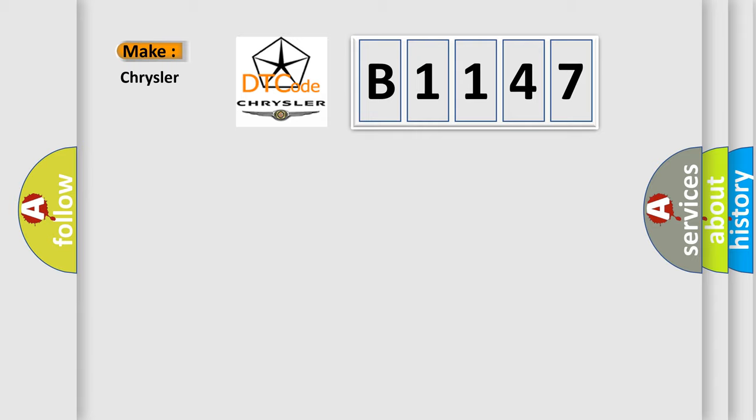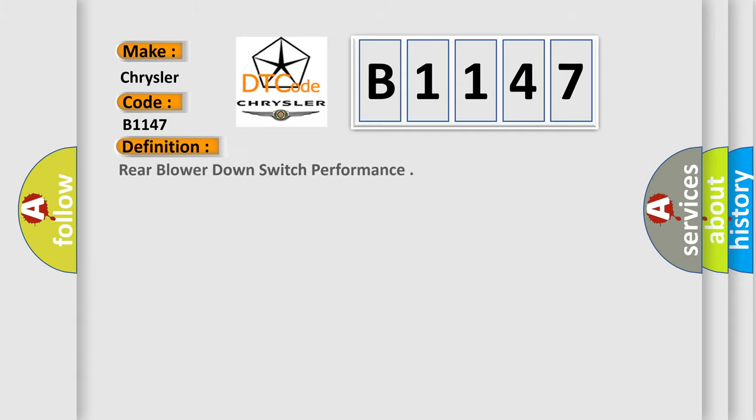So, what does the diagnostic trouble code B1147 interpret specifically for Chrysler car manufacturers? The basic definition is: Rear blower down switch performance.